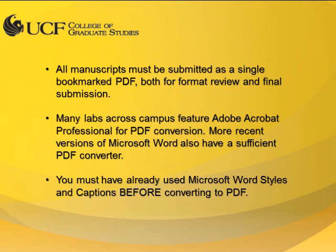If you do not have the software to convert a Word document to a PDF file, you may use any computer lab on campus such as those in the Technology Commons or the Graduate Student Center. The Adobe Acrobat Pro website also offers a free 30-day trial of the software.